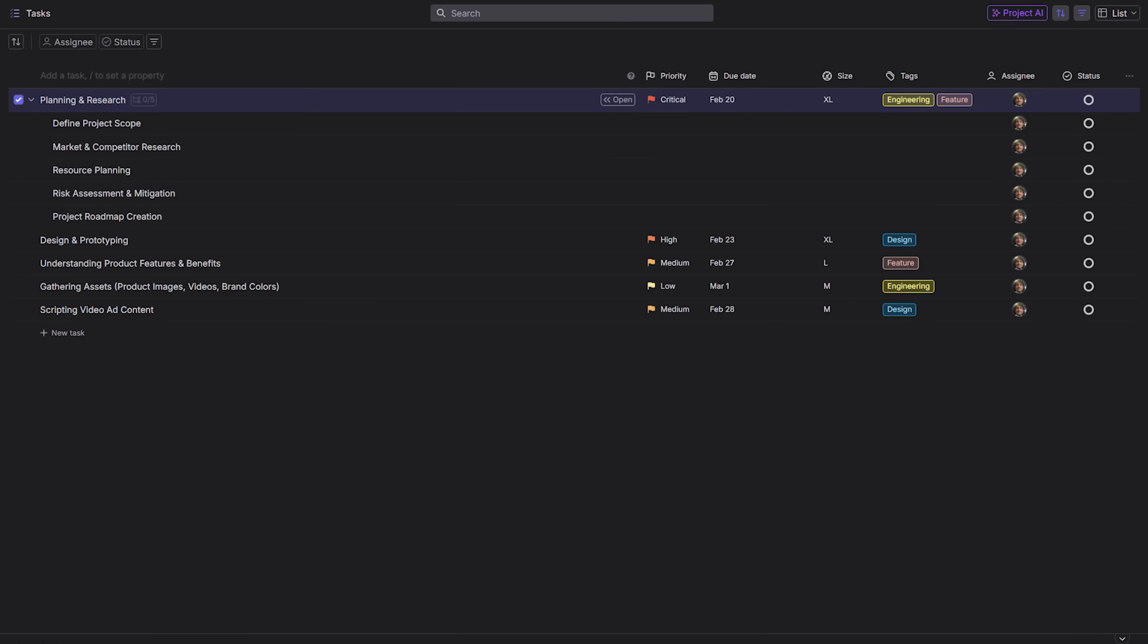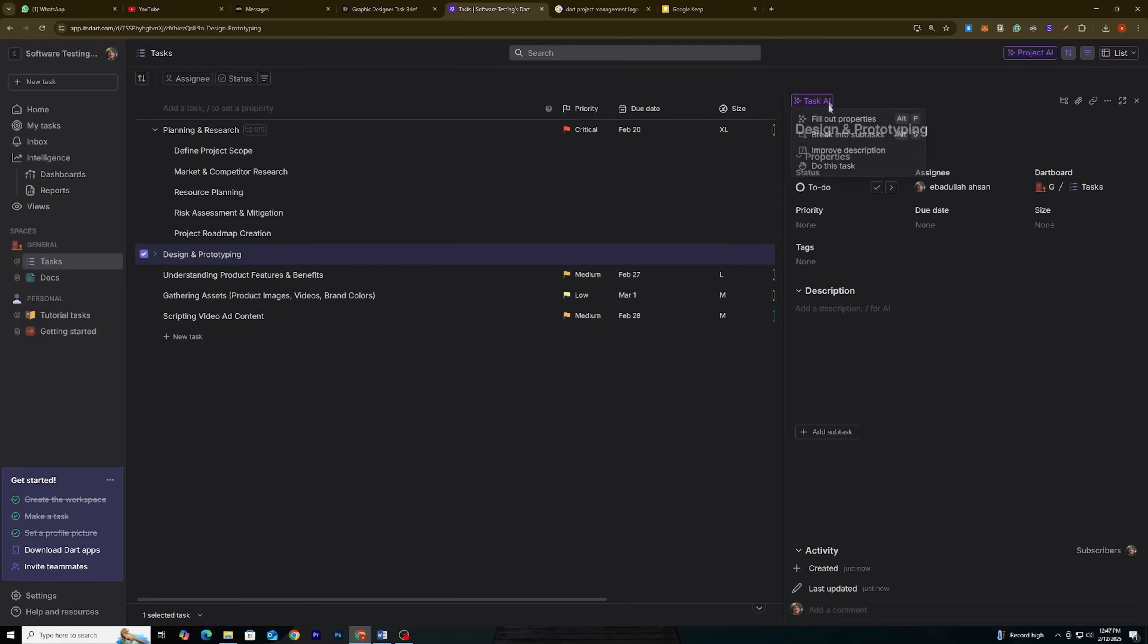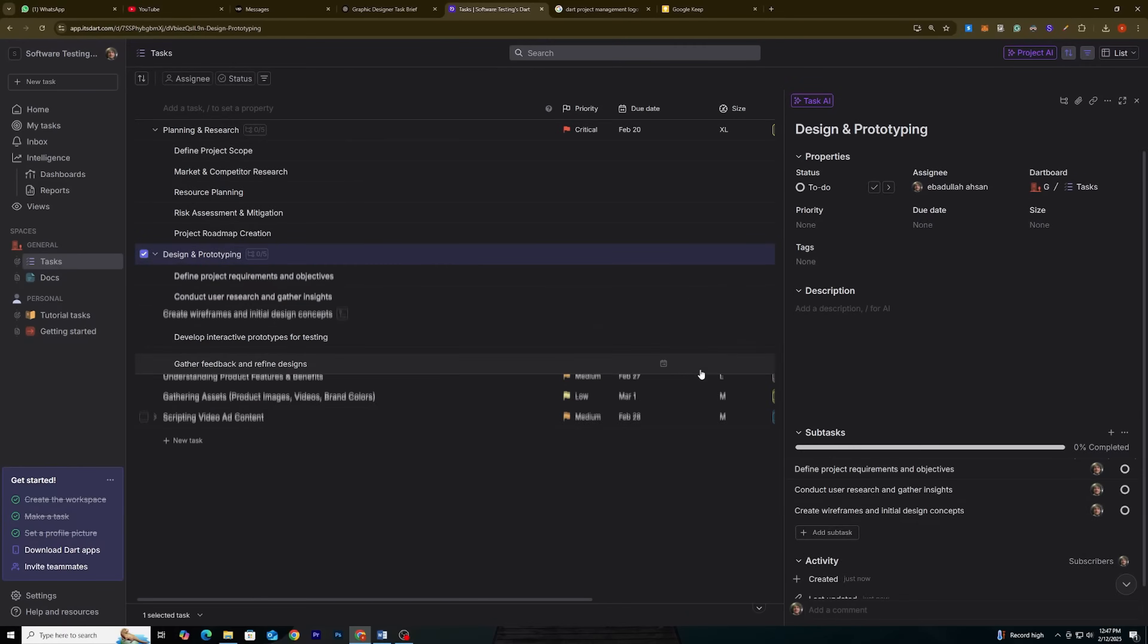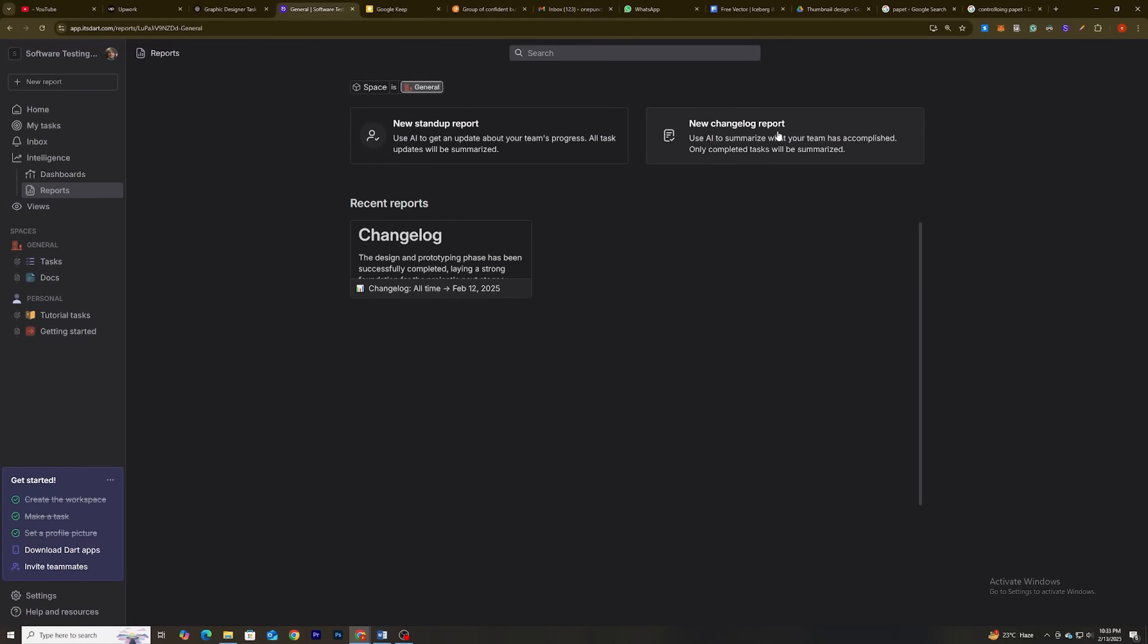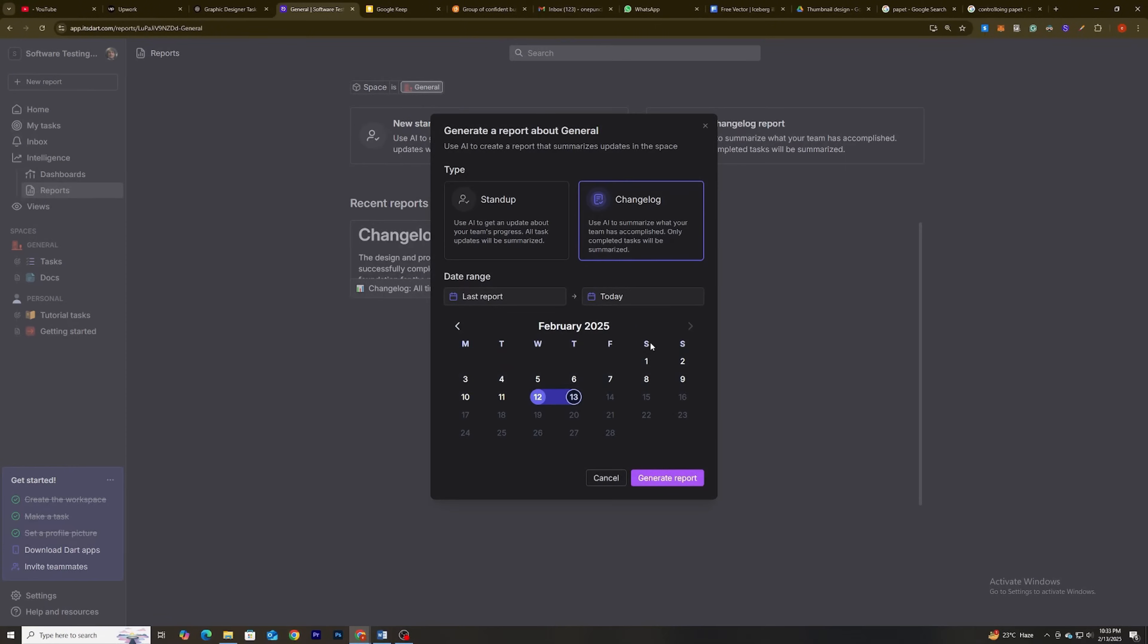Meet Dart, your personal assistant that doesn't judge your procrastination habits. It organizes your tasks, breaks down projects, and even generates reports while you sit back. Or, you know, panic a little less.